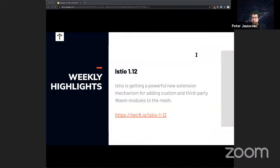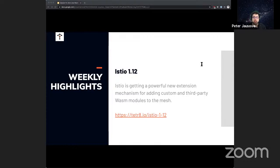Istio 1.12 was released last Thursday. That release includes a new powerful extension mechanism for adding custom and third-party WASM modules to your Istio service mesh. The new WASM plugin API allows you to configure WebAssembly plugins, and using that same resource called WASM plugin, you can easily deploy custom plugins to either specific workloads or to the whole mesh. Note that this functionality is still in alpha, so if you decide to play with it and have any feedback, go to istio.io to provide it.